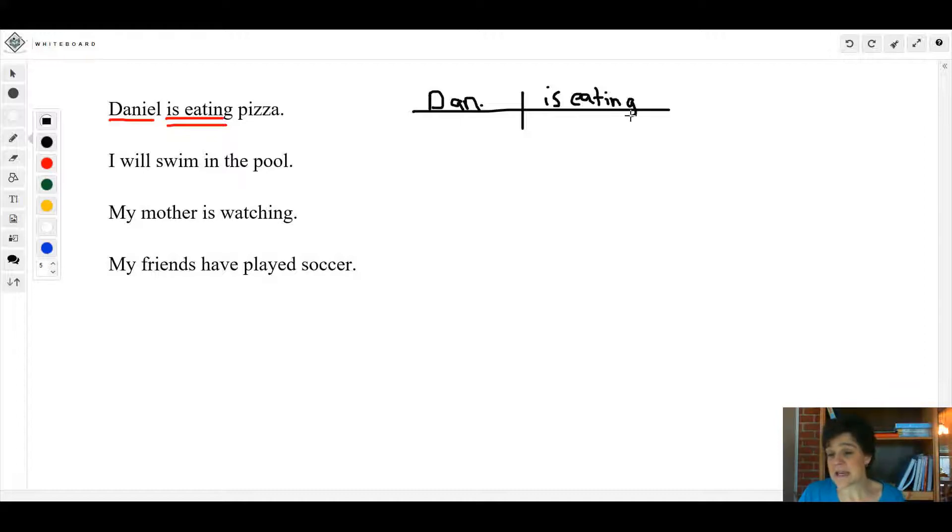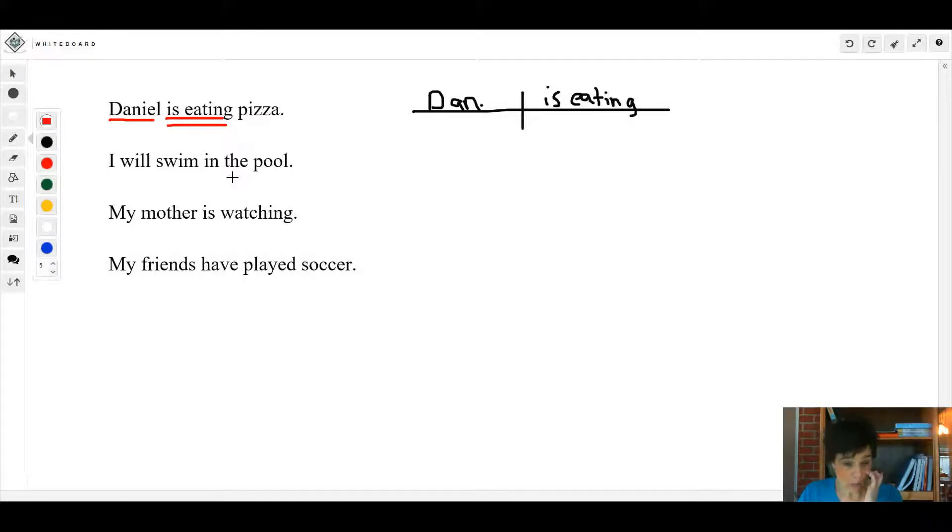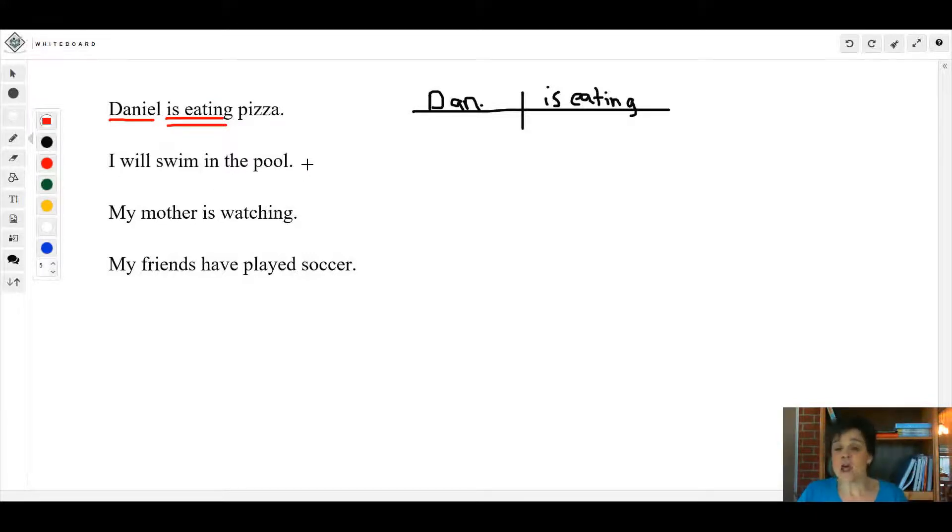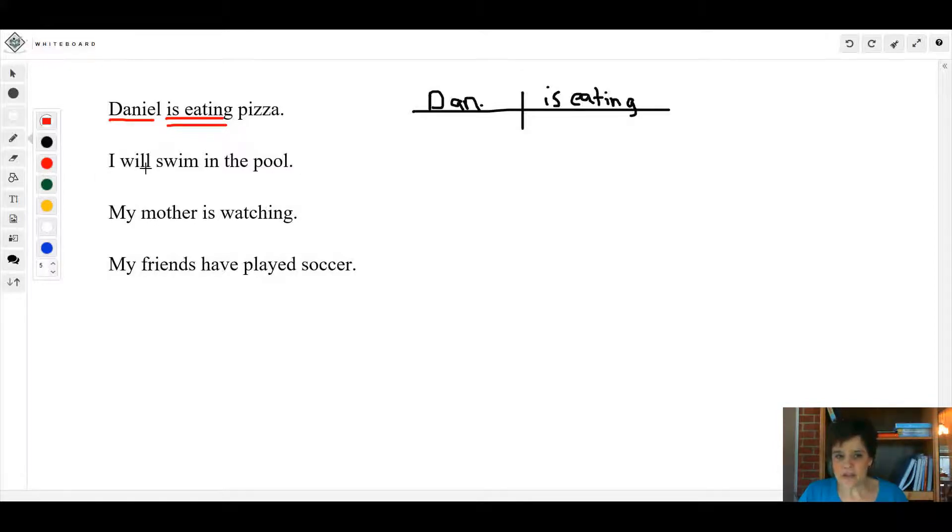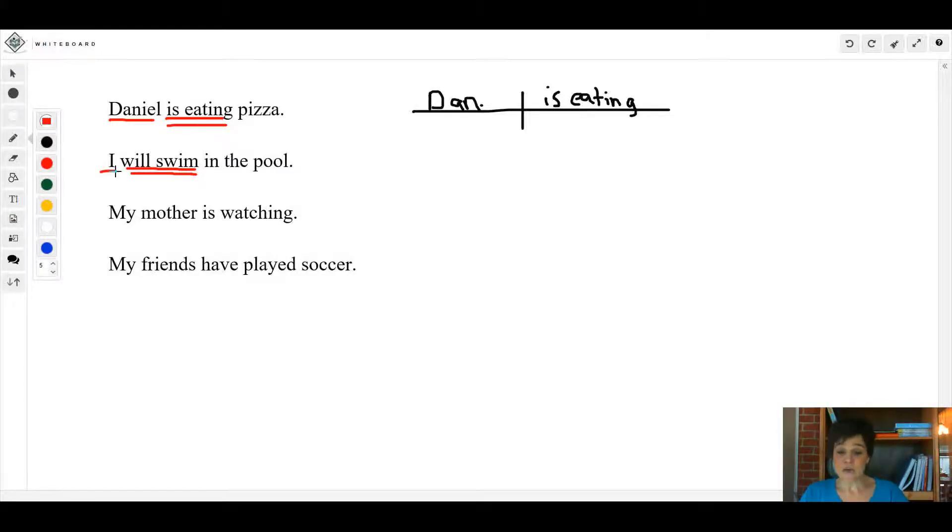'Is eating', and you would consider this an action verb. Let's look at the next one: I will swim in the pool. Now in this sentence, 'swim' is your action, that's your main thing, but 'will' is a helping verb. So we're going to underline the verb phrase 'will swim'. Who or what will swim? I.